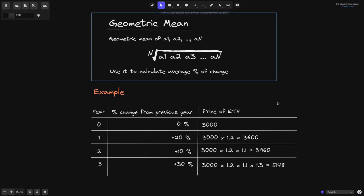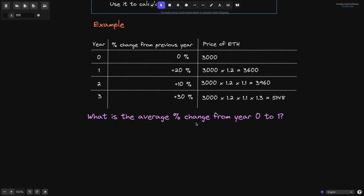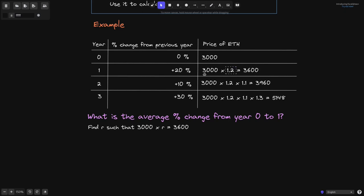Now let's compute the average price change over the years. What is the average price change from year 0 to year 1? We want to find R such that 3,000 times R equals 3,600. Looking at how we got from 3,000 to 3,600, we multiplied by 1.2, so R equals 1.2. Checking: 3,000 times 1.2 equals 3,600 — correct.